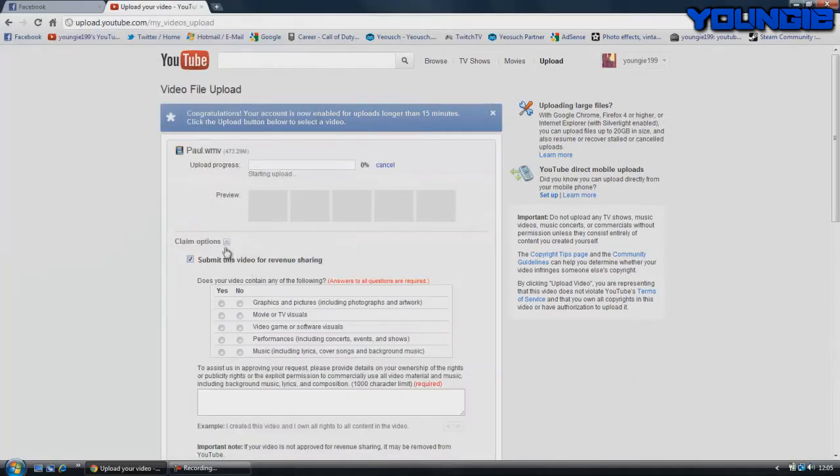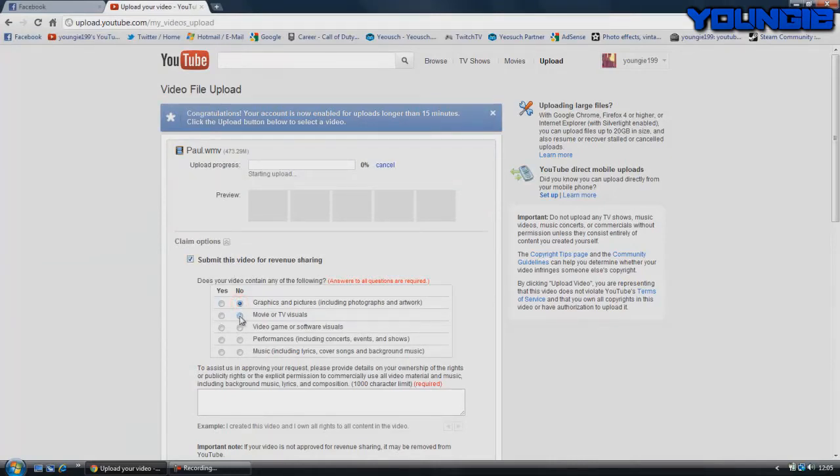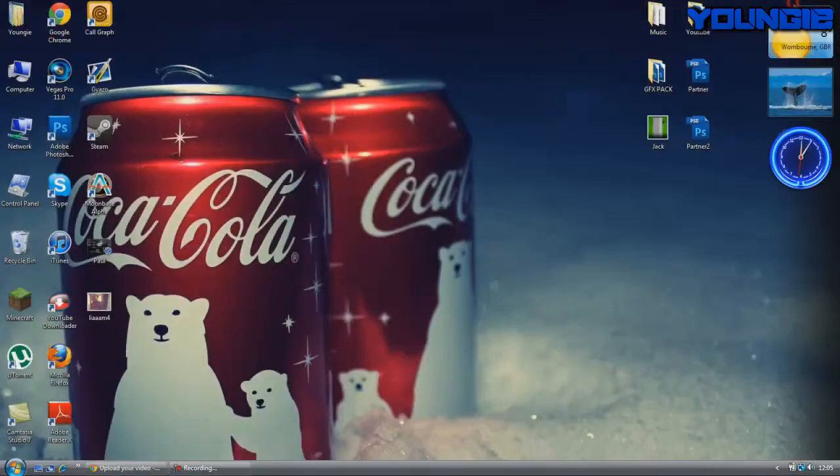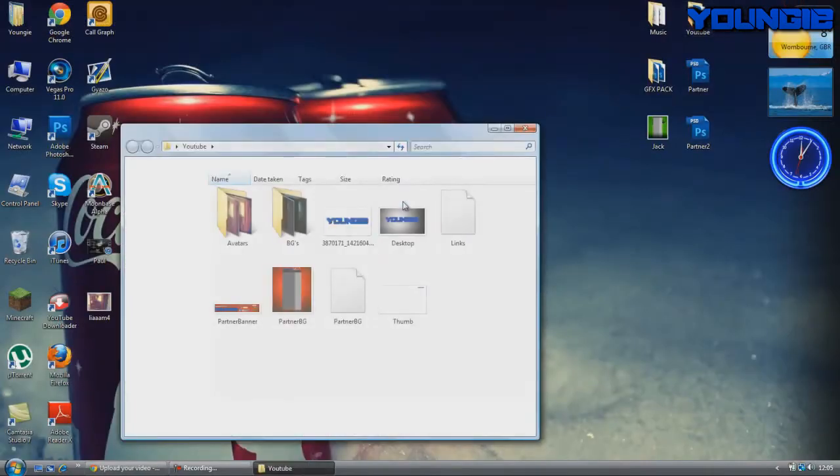You do it like this: you have to submit it obviously, and then you click no for the graphics and pictures, no for movie and TV, but yes for video games, and then no for the other two. Then depending on which game it is, I'll give a link in the description. I have got some things here.